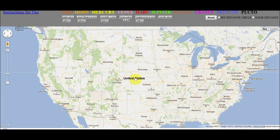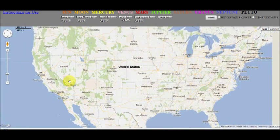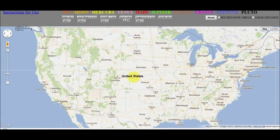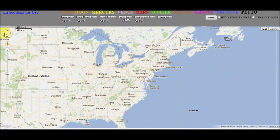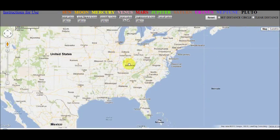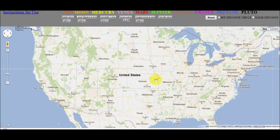There are two ways to recenter the map. You can hold down the left mouse button and drag the map to recenter, like this. You can also use the recenter arrows located on the left side of the map — click the arrow to move the map in that direction. I personally use the click and drag method because I find it easier to use.